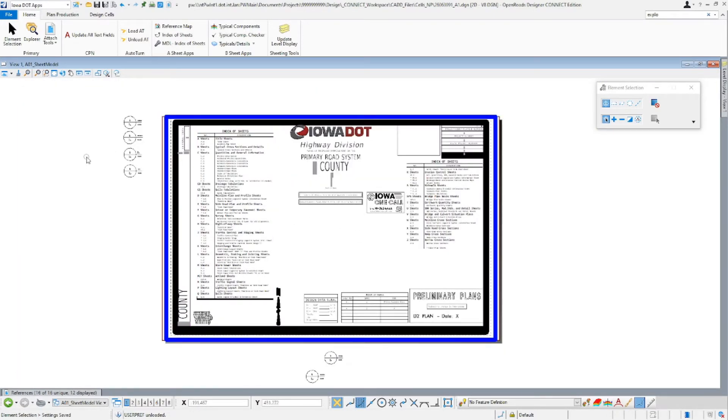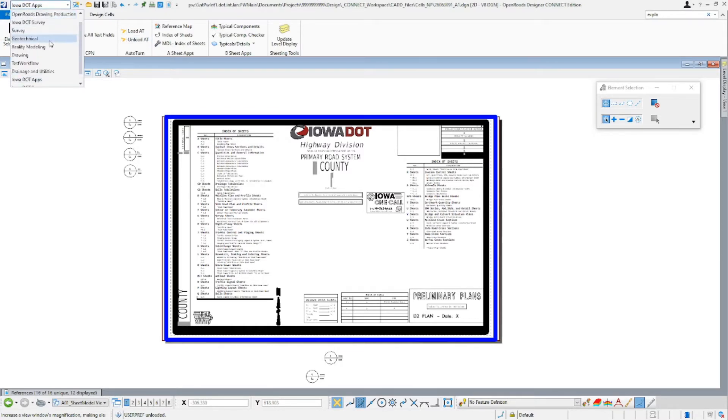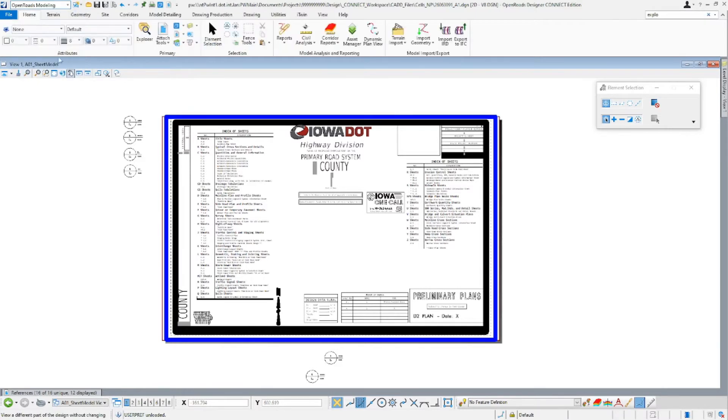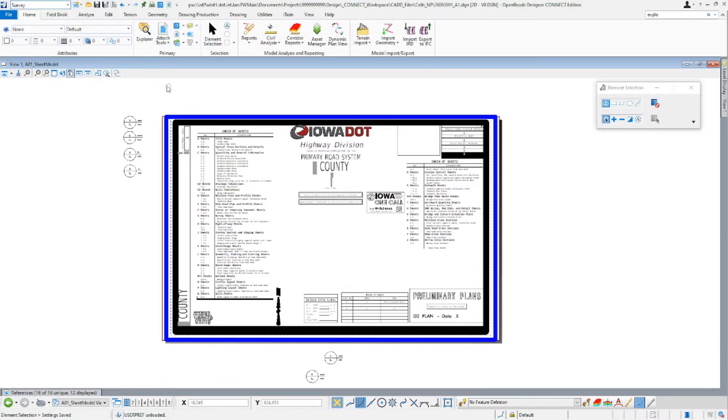In order to access the sheet index, you'll find that through the Explorer. You can find that here in the ribbon, under the Home ribbon, under pretty much any of the workflows. I'll go ahead and show you here in Modeling. If we go to our survey, Explorer is right there.